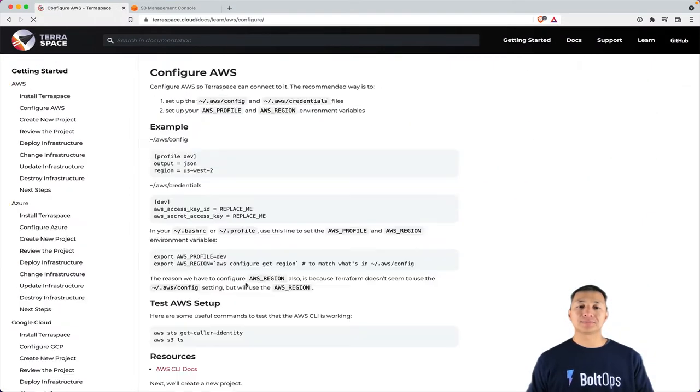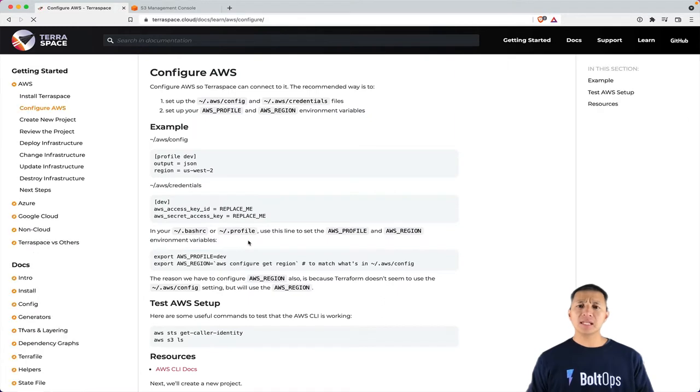Once that's done, the next step is configuring our credentials. And this is sometimes the hardest part for folks.